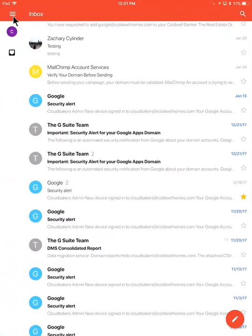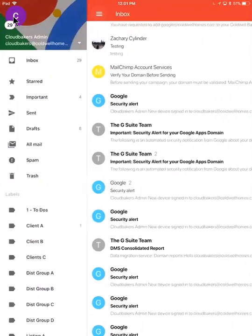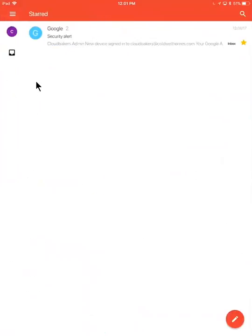If you go to your little menu icon, you'll see this starred section, you'll be able to get to that a little bit more easily.